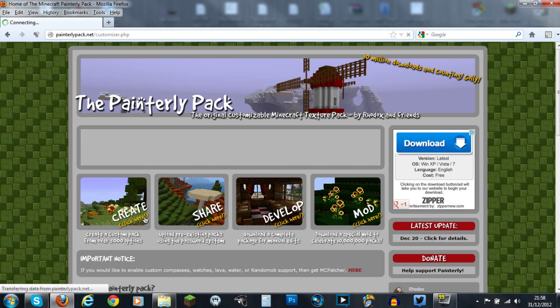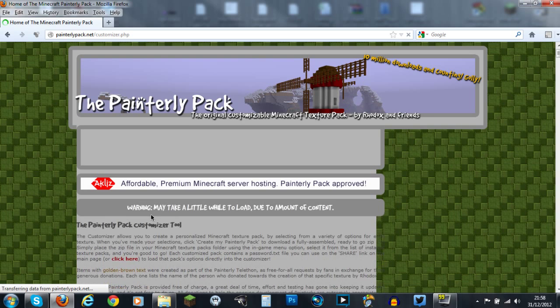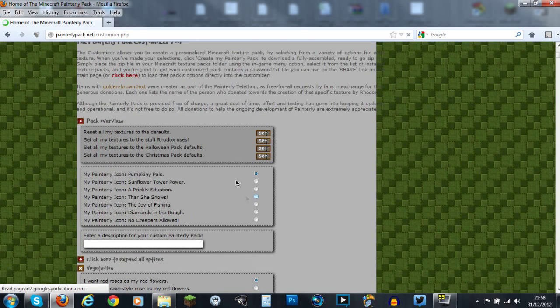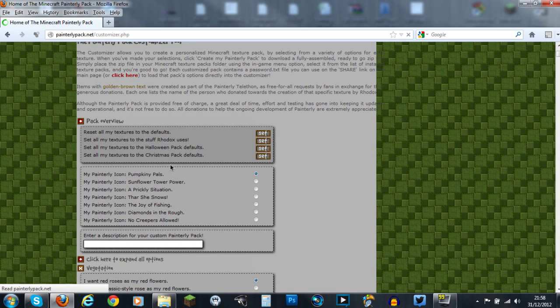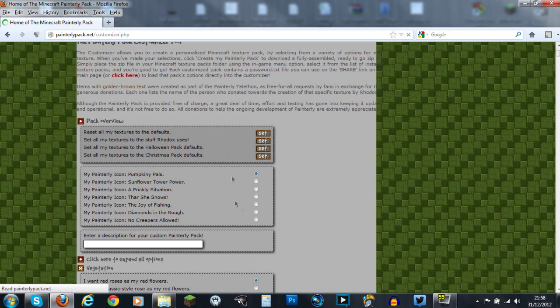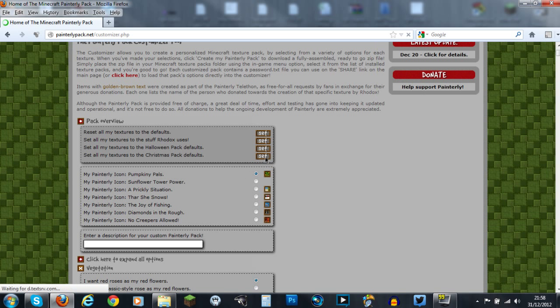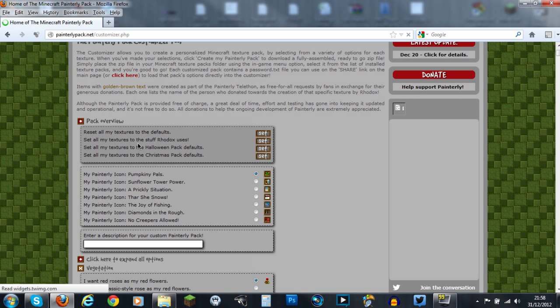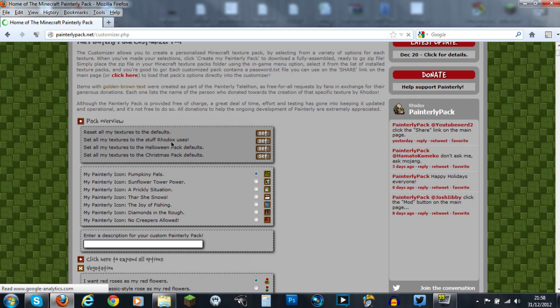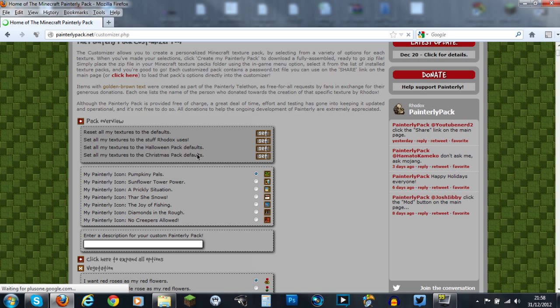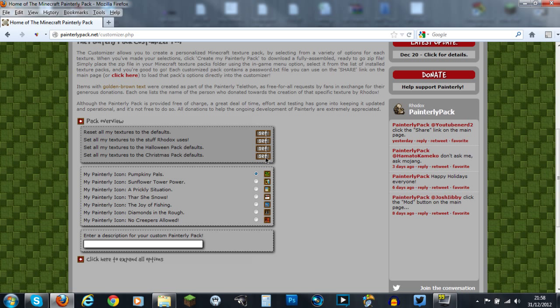They actually have this little button here and I'll leave all these links in the description. There's a button that says create, so if you click on here you can go ahead and download it straight away, but you can design your own texture pack. You can reset it all to defaults and they have a few presets here like Radox's custom Halloween and Christmas pack.